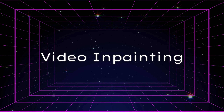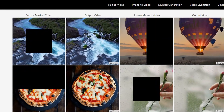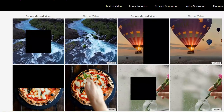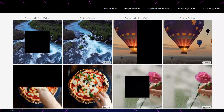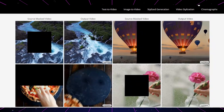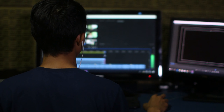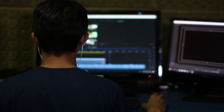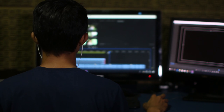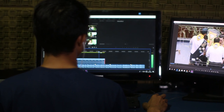Lumiere's video inpainting feature addresses the challenge of modifying or enhancing existing video content. It can fill in missing parts, remove unwanted elements, or add new components to a video, seamlessly blending them with the original content. This feature is a boon for video editors and producers, simplifying complex post-production tasks such as editing out objects, repairing damaged footage, or creatively altering scenes without the need for extensive reshoots.